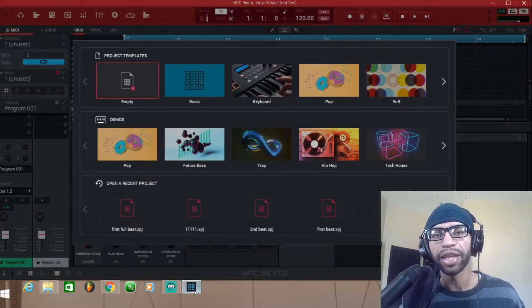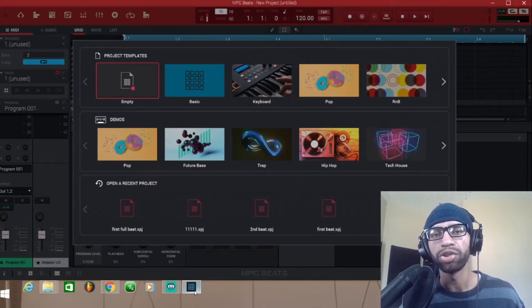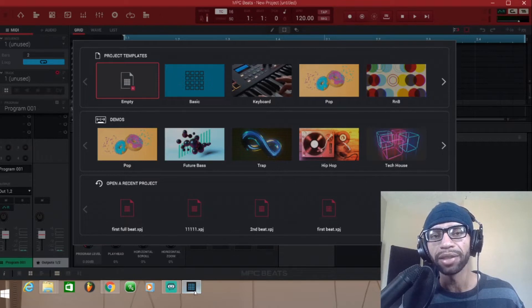I'm gonna show you guys how to install them into the program and how to access them in the program.